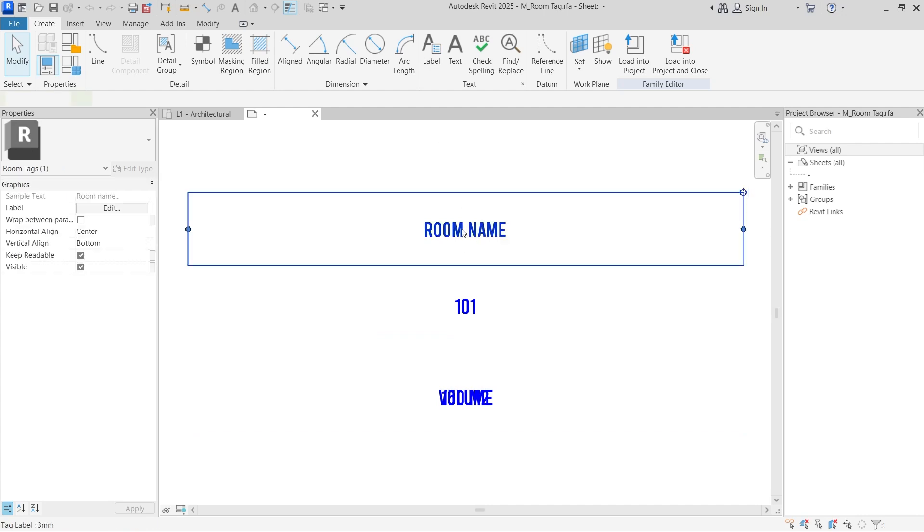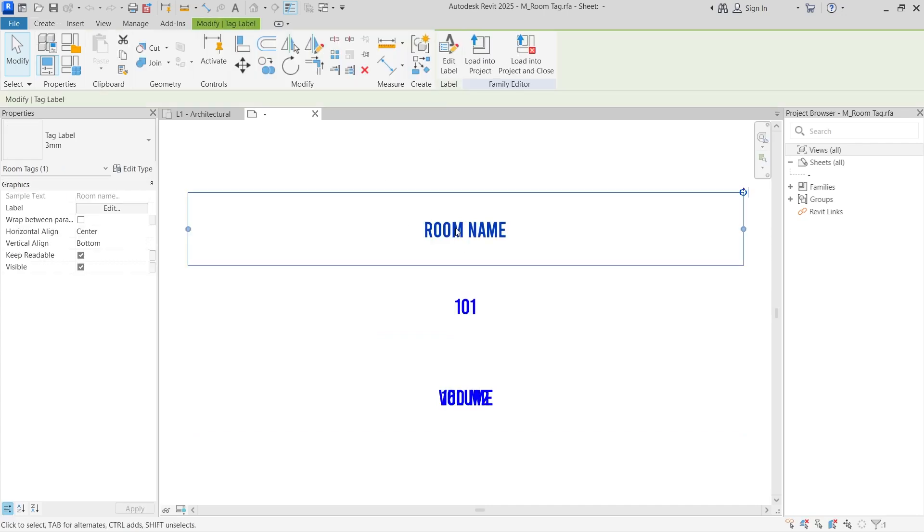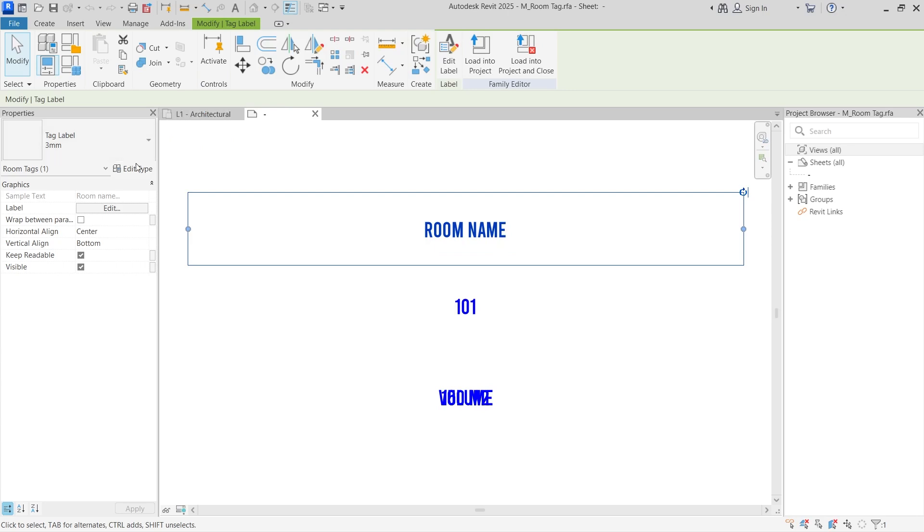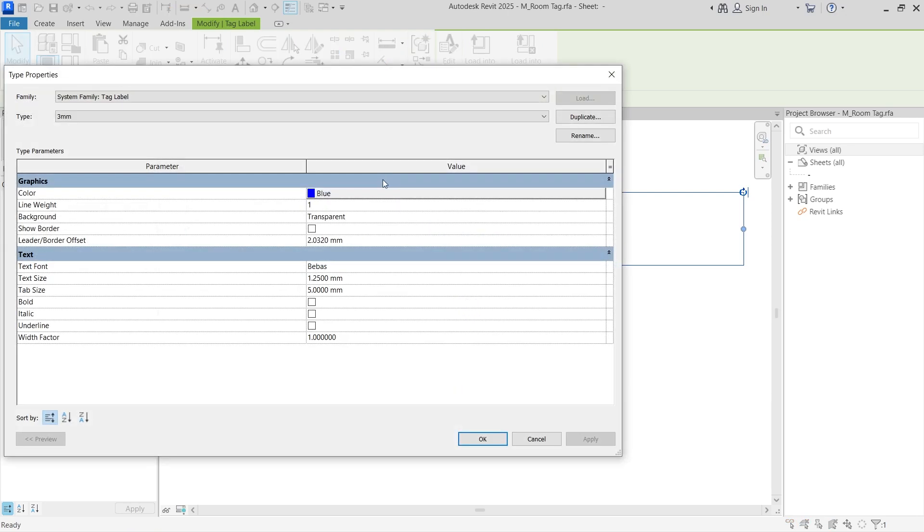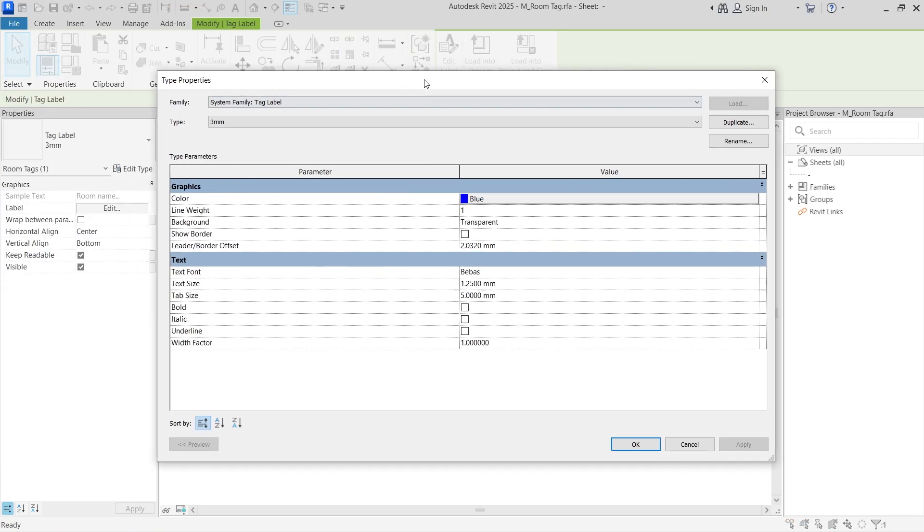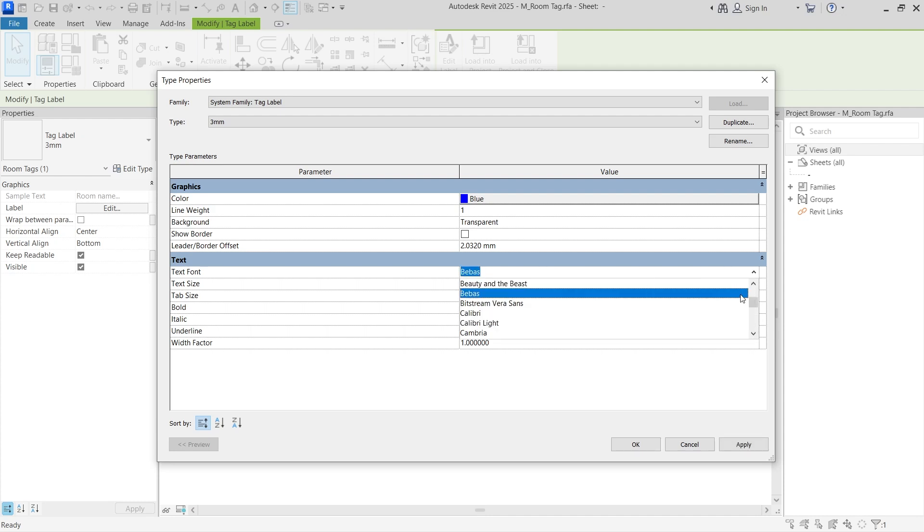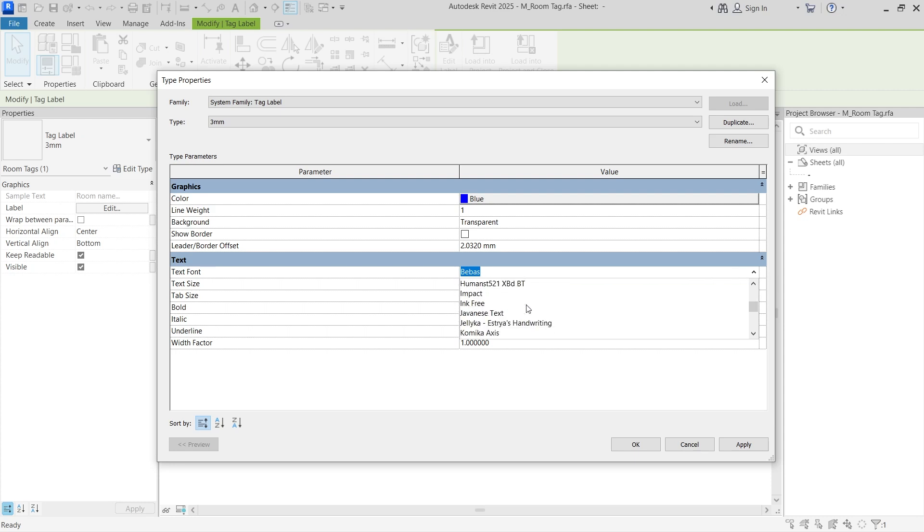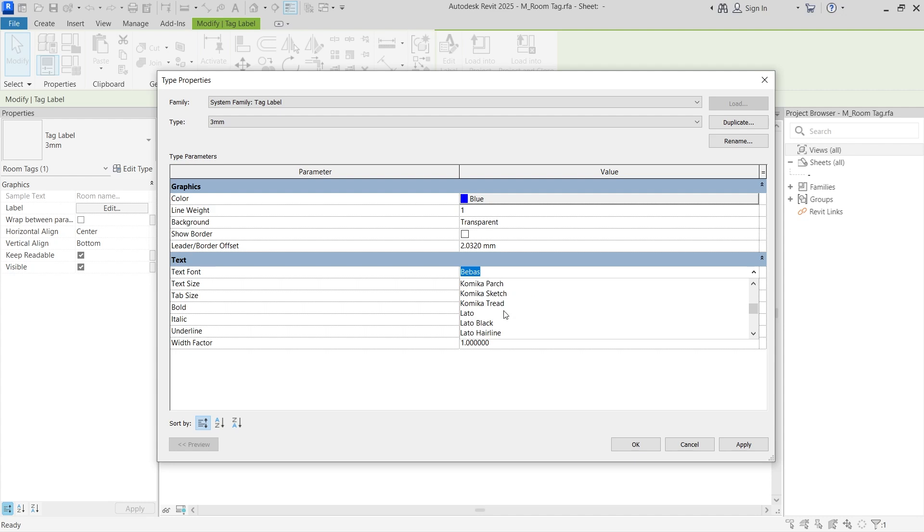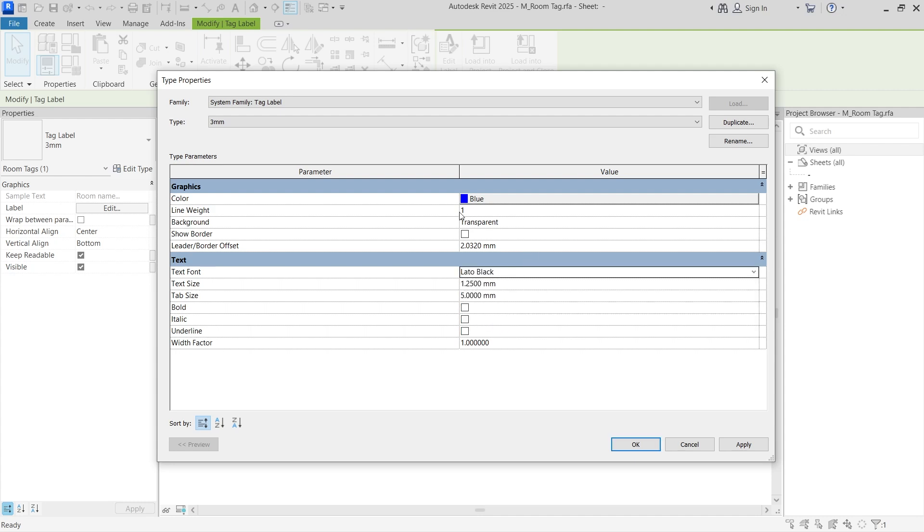You can go ahead and select one of the items like the room name for example, and then go to edit type. Once you go to edit type, you can see the font and color and text size and everything. The current font that I have is Bebas, it's a good font but not for Revit. So I'm going to go ahead and change this. You can scroll down for any other font that is inside your computer. I'll be using this Lato Black font for now.